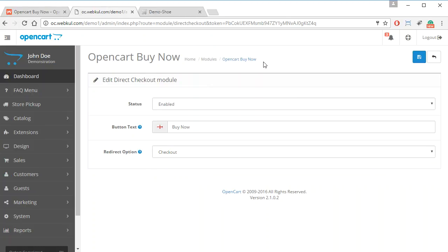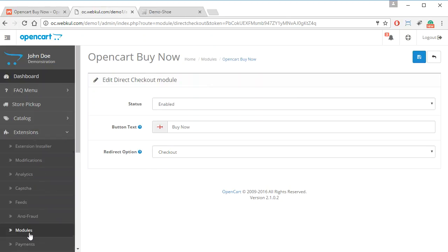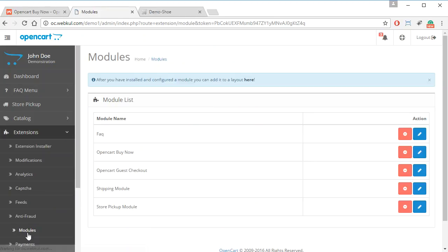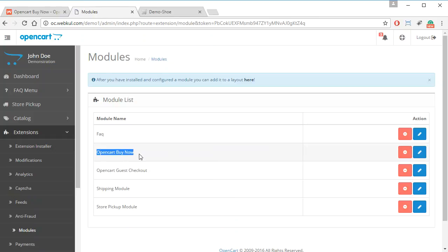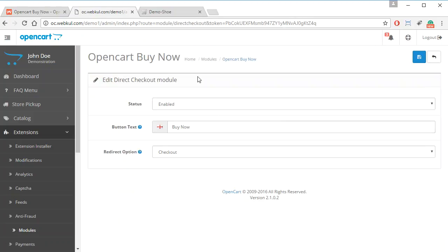The admin can access these settings by navigating to Extensions, then Modules, where they will see the module named OpenCart Buy Now. They can click on Edit to see all of this information.